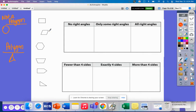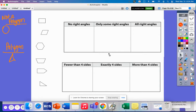Now let's look at some of the shapes that we have here. We're going to be grouping them by their types of angles and their sides. Specifically, we're going to look at: do they have right angles? And then, do they have either four sides, less than four sides, or more than four sides?